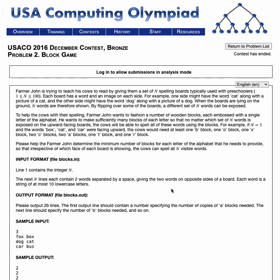In this video, we'll be going over the solution to the question Block Game from the 2016 December Bronze Contest. If you haven't already, I recommend you watch the previous video where I provided a hint before looking at the solution.